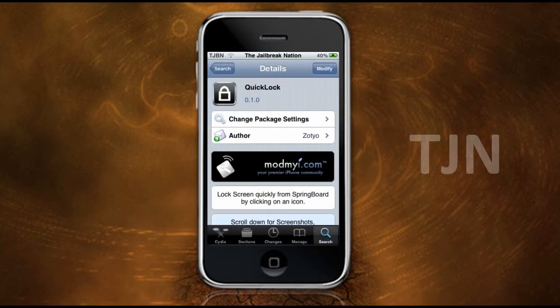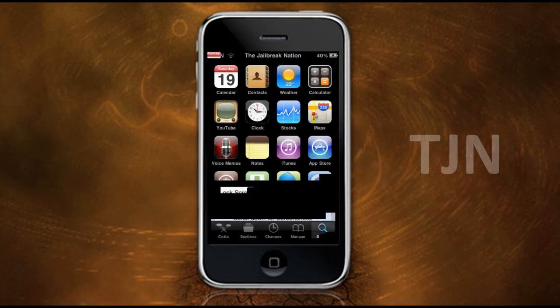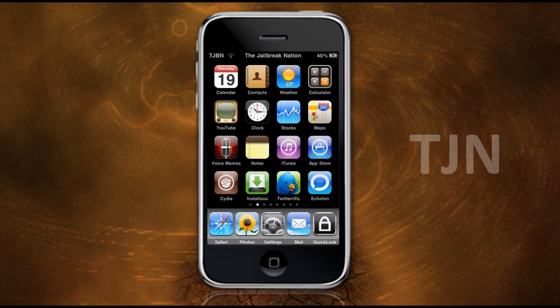Now in the top right corner here, when mine says Modify, yours is going to say Install. You want to press that and then go Confirm and let it do its thing. And that is the application QuickLock and how to get it.